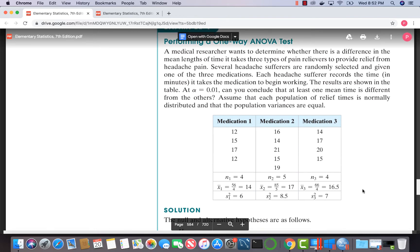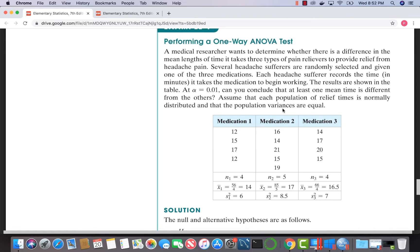Here's our example: a medical researcher wants to determine whether there's a difference in the time in minutes it takes three types of pain relievers to provide relief from headache pain. Several headache sufferers are randomly selected and given one of the three medications, and each records the time for the medication to begin working. At alpha equals 0.01, can we conclude that at least one mean time is different from the others? Assume population variances are equal.